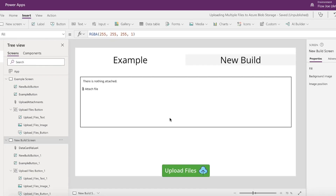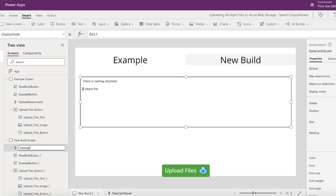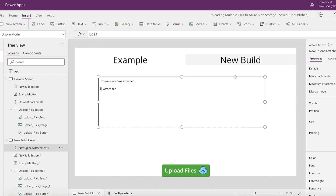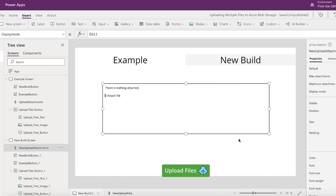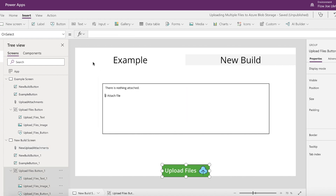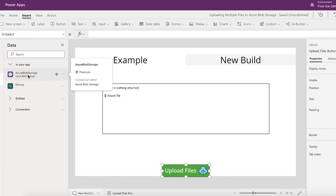If we click on Edit, we have color changes we don't care about, Items we'll leave as blank, and then the Display Mode — which does matter, because it has to be set to DisplayMode.Edit so we can actually interact with the component. First thing we should do is rename this to 'NewUploadAttachments', make it a bit smaller and drag it to the center of the screen. Now, to use Azure Blob Storage, go to your data sources and add an Azure Blob Storage connector, selecting the account you've set up.